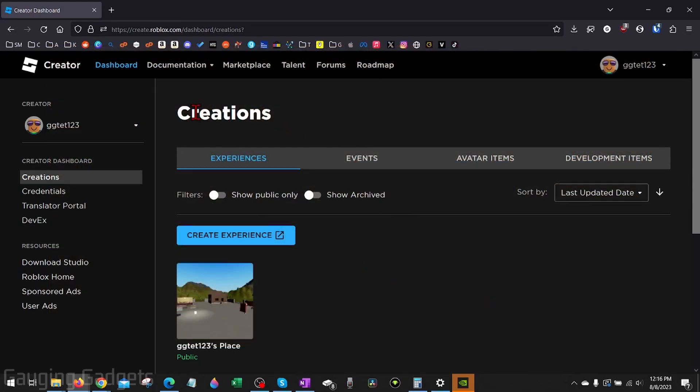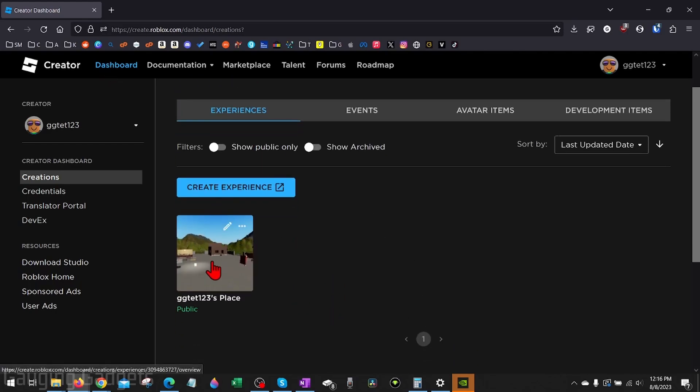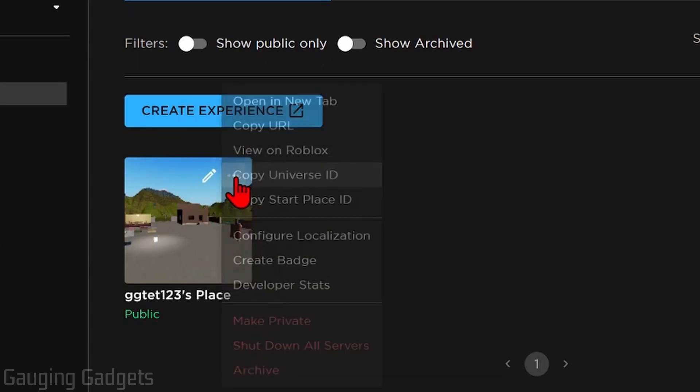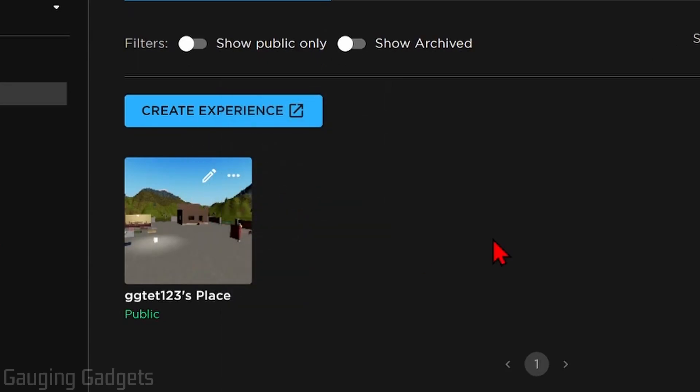Once you do that it'll bring you to the creations dashboard here. Now all we need to do is go down in our experiences here, find the place that we want to get the universe ID of, select the three dots, and then just select copy universe ID.